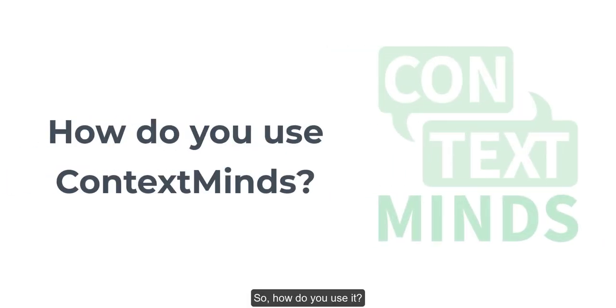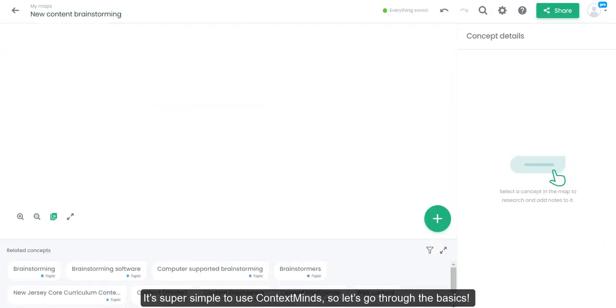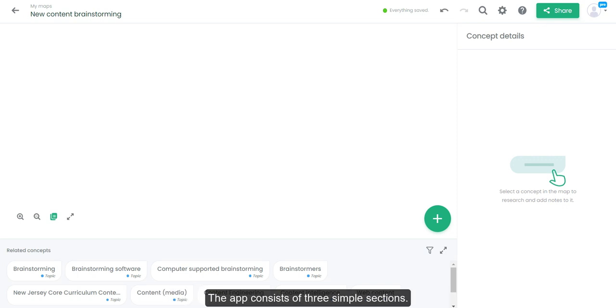So, how do you use it? It's super simple to use ContextMinds, so let's go through the basics.